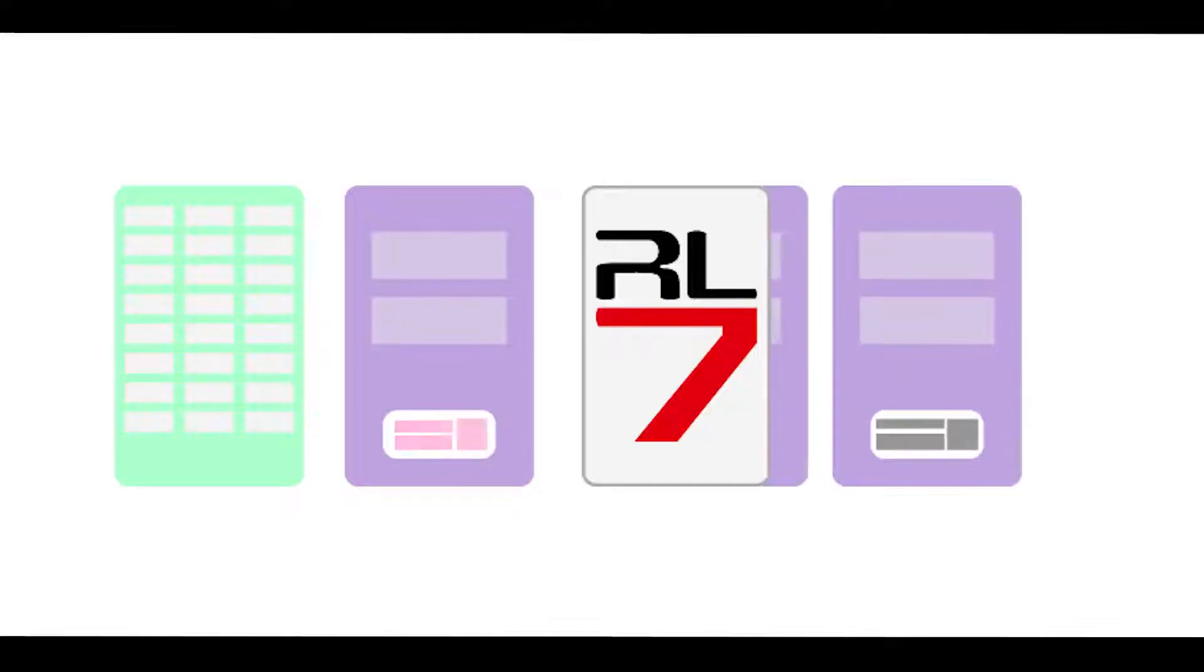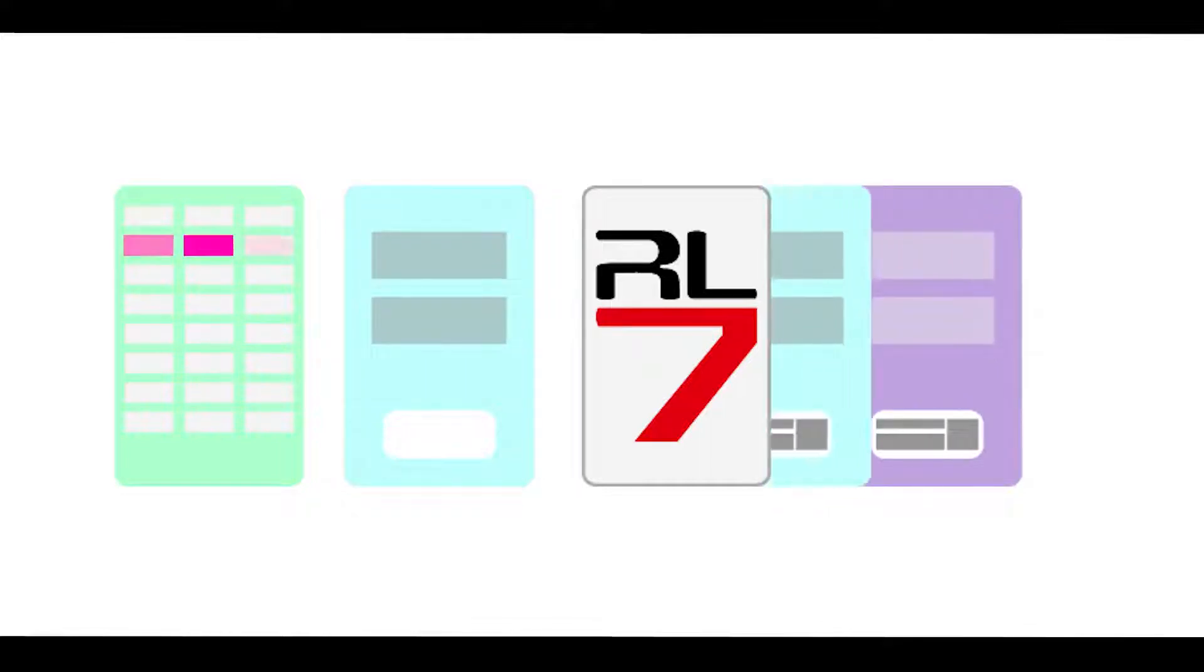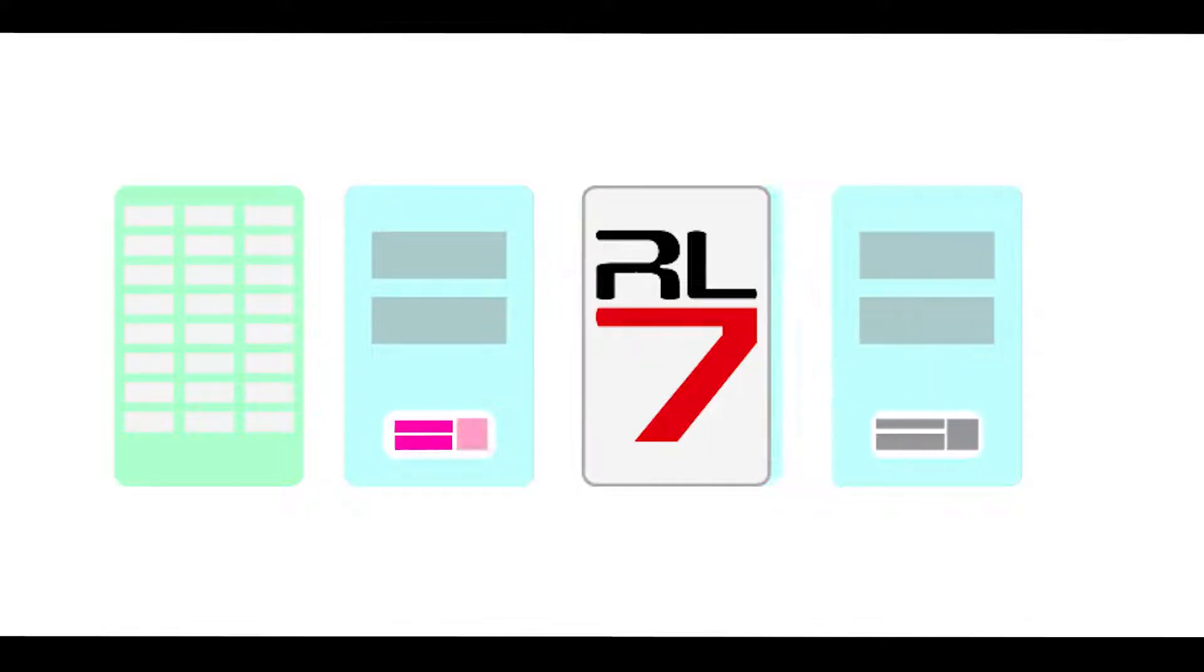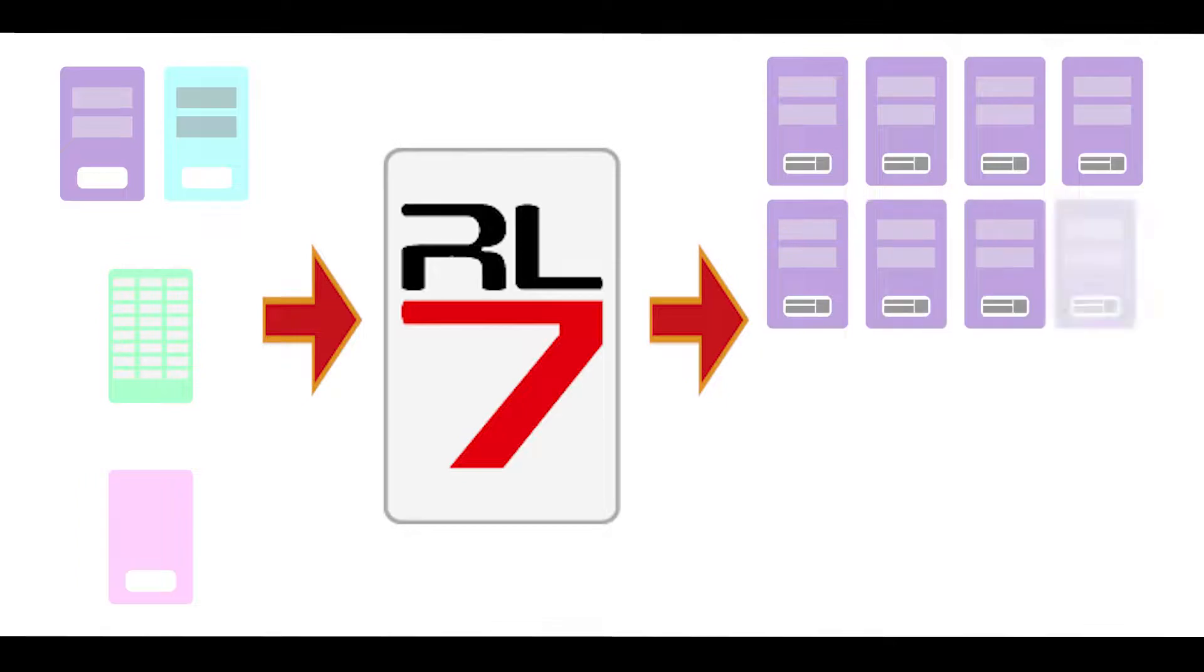So instead of creating individual print images for changes like names and reference numbers, you can just create the base images and then input the personalized information that you probably already have on a database, and then align them to a design template and let Rasterlink handle the merge process.